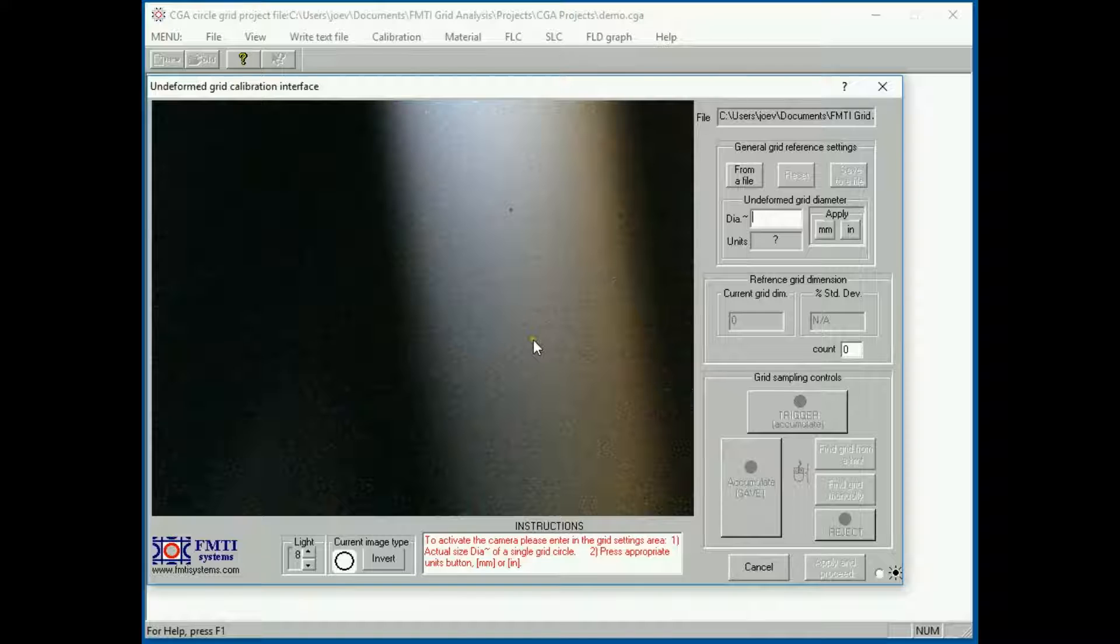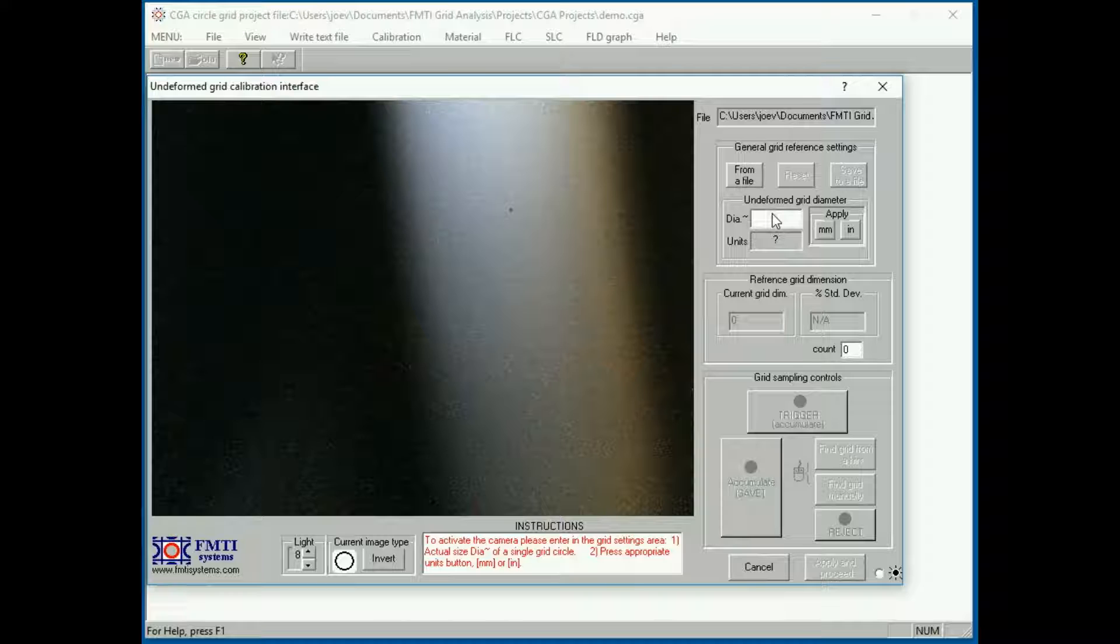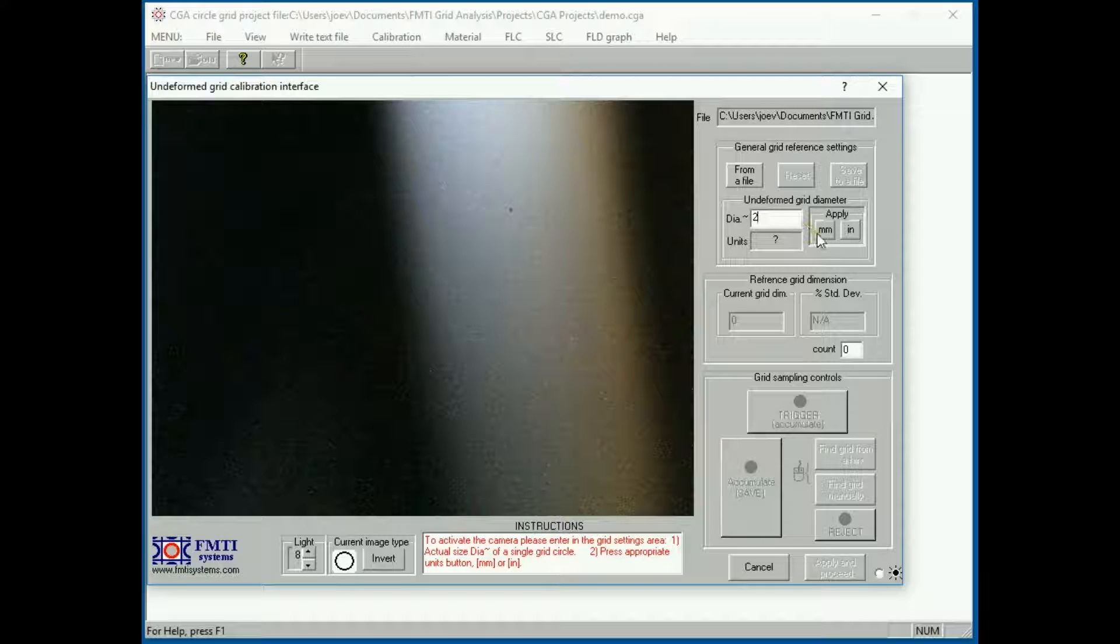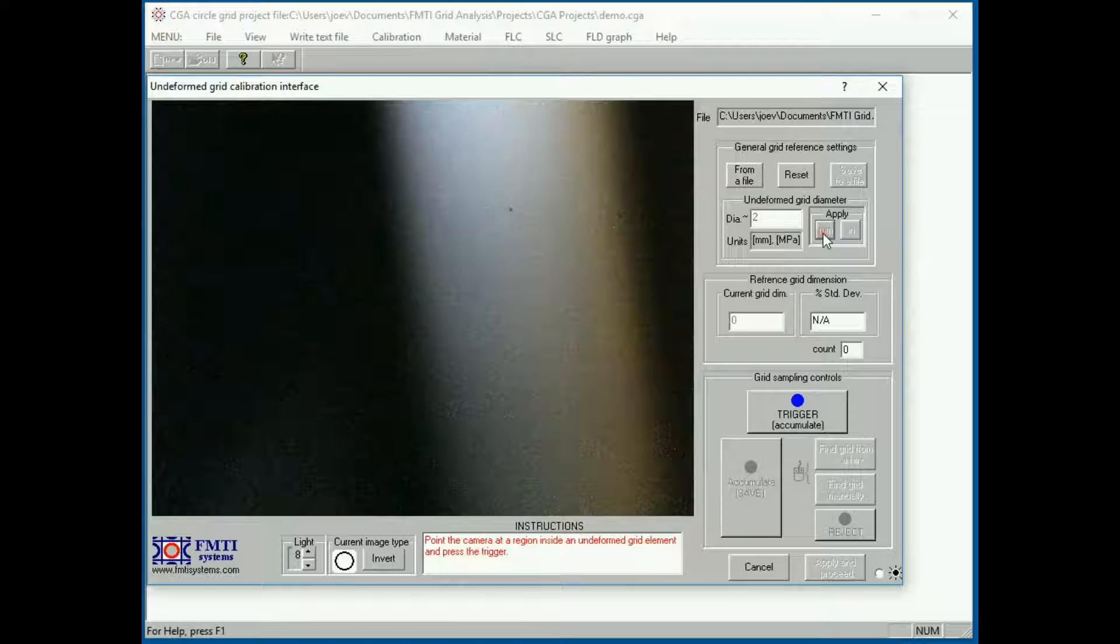The first thing you do in the calibration window is specify the grid size. We're using 2mm, so I'll specify 2mm, which will lock the project to metric units.